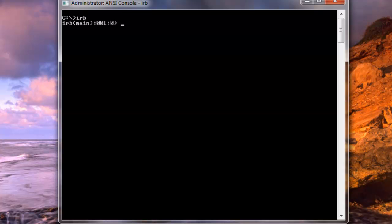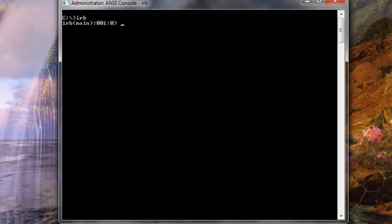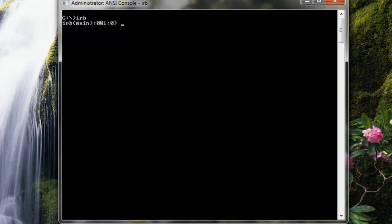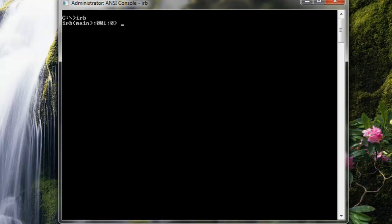Start your Ruby interactive console and I'm going to load a text file where I have typed a very simple conversion formula that converts from Fahrenheit to Celsius.